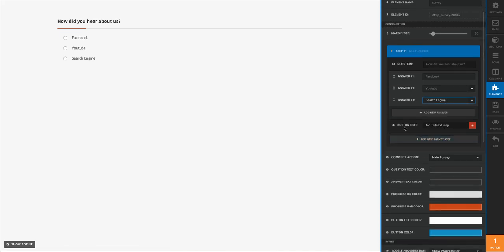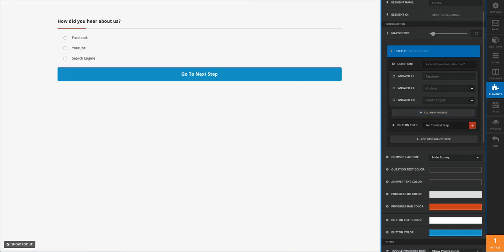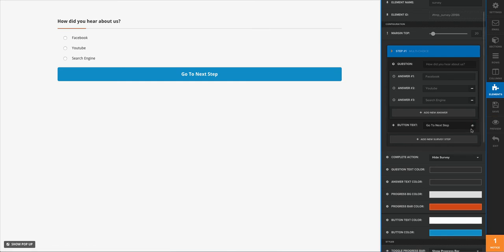And then we'll go ahead here. We have a button text. This is going to be the button that they're going to press after they complete the survey answer. So they'll fill in the little radio button there, and then there will be a button that they press to move on to the next step. We'll just go ahead and push this little eyeball button right there and that's going to open up our button.